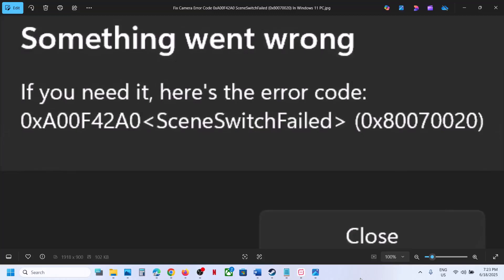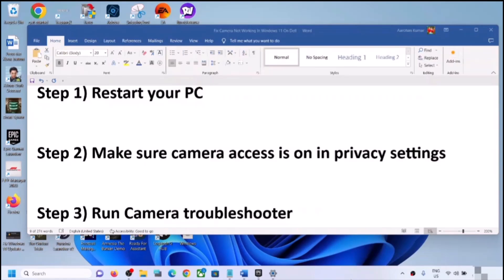Hello guys, welcome to my channel. Today in this video I'm going to show you how to fix when camera is not working and you are receiving this error: something went wrong, error code 0xA00F42A0 0x80070020. If you are receiving this error, please follow the steps shown in this video.